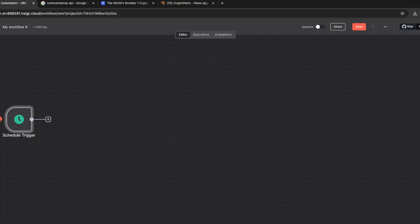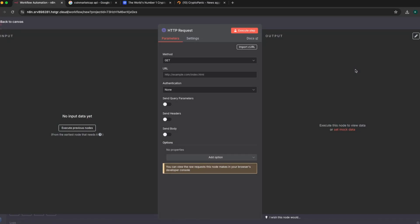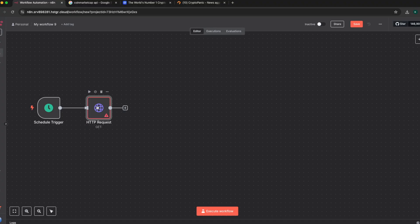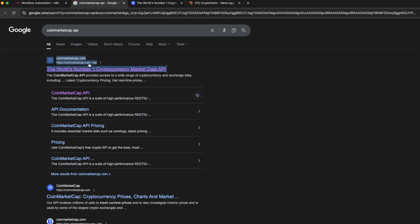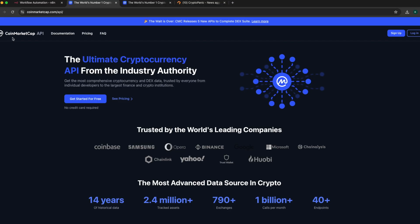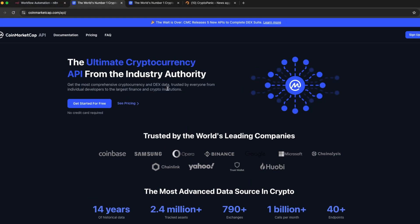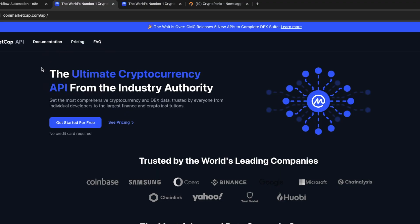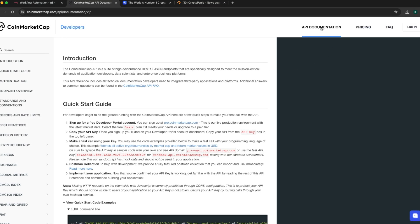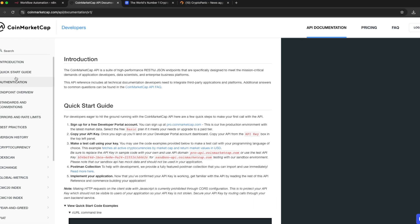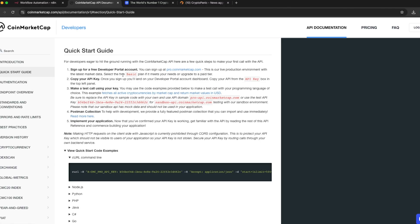The next node is going to be an HTTP node. This node allows you to make an API call to CoinMarketCap. Open this up — the method that comes in by default is GET. We then need the URL endpoint we are going to connect to. Come to the CoinMarketCap API page — CoinMarketCap is used to get information about your cryptocurrency and it is a very trusted website. Go to the documentation and you can see the API documentation. You can create a developer account and get a free basic account with an API key immediately.